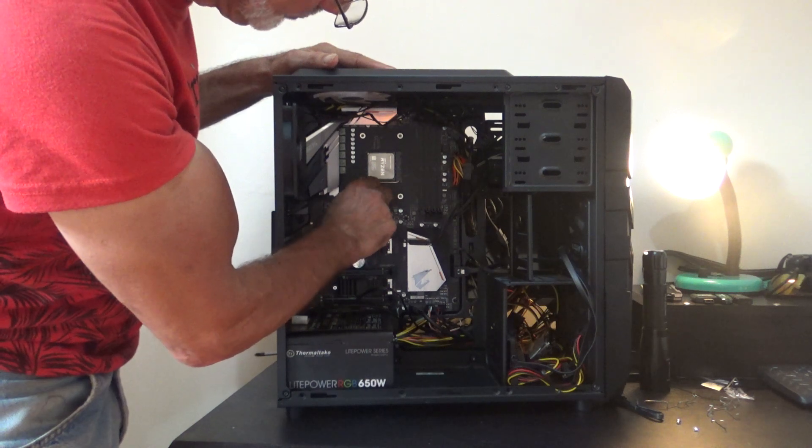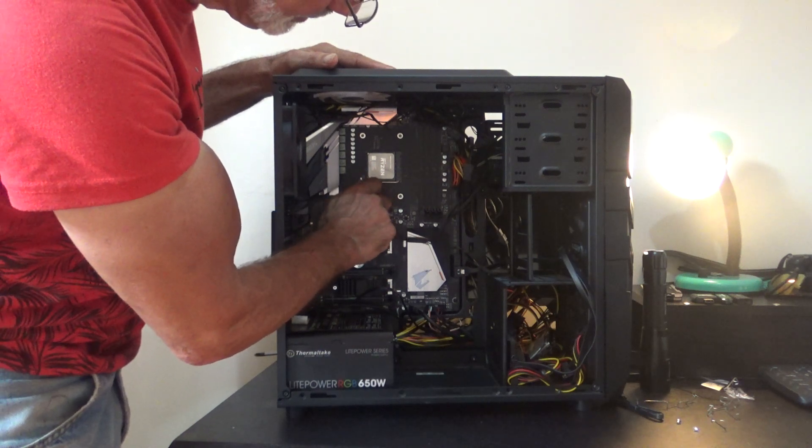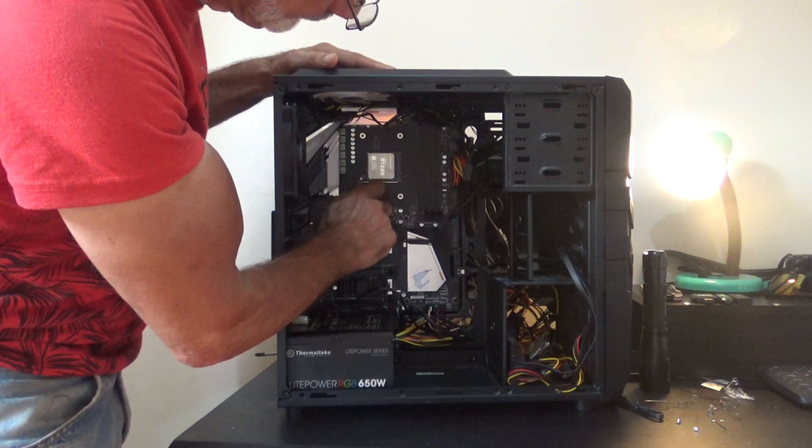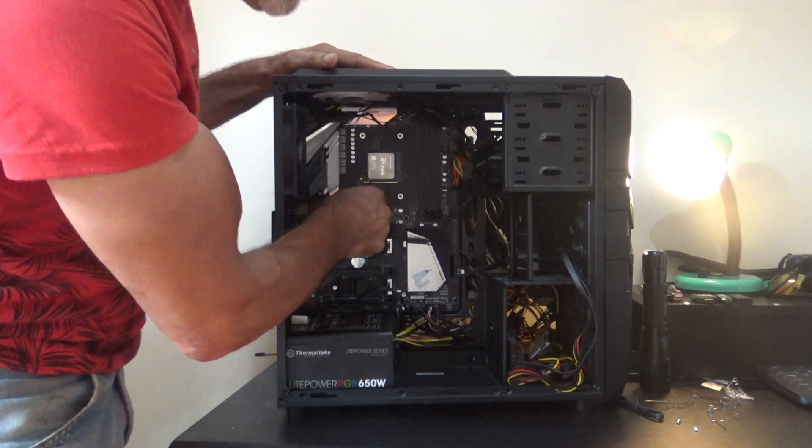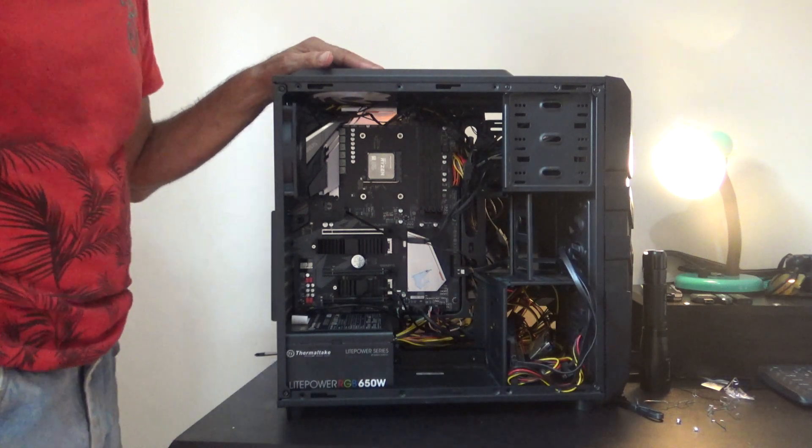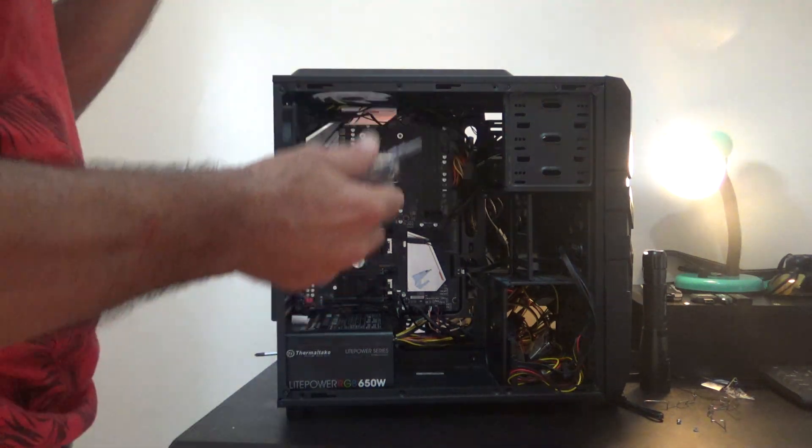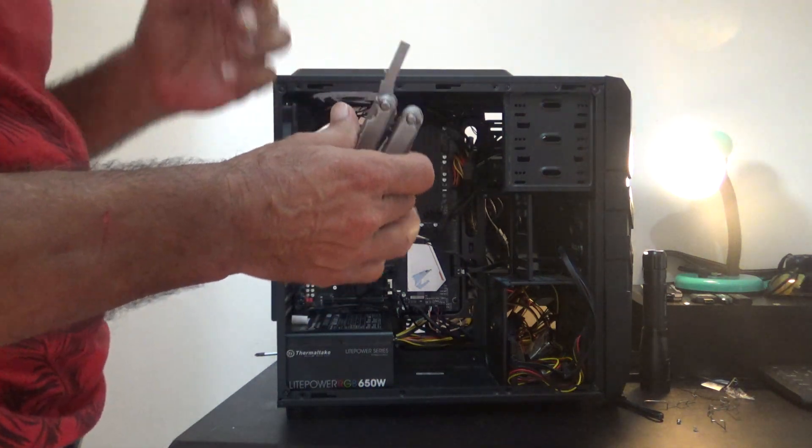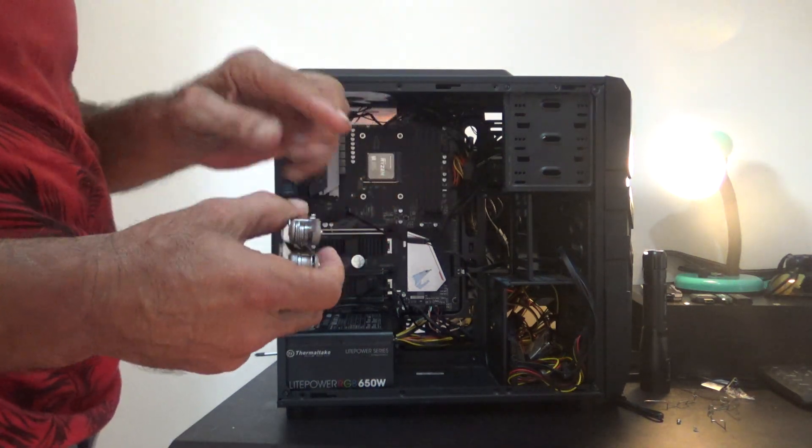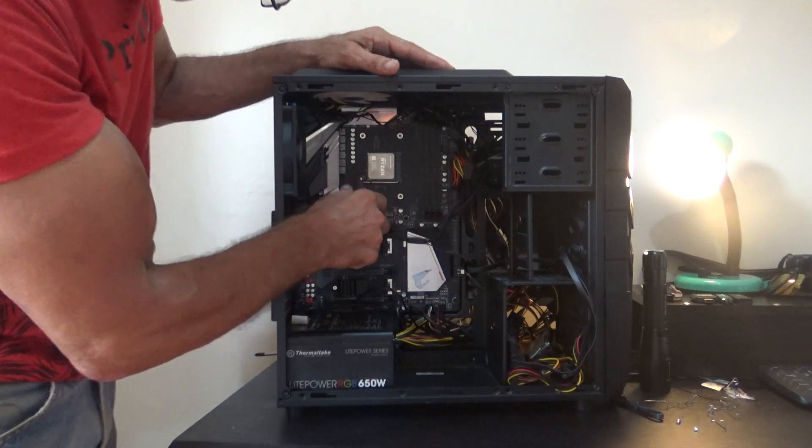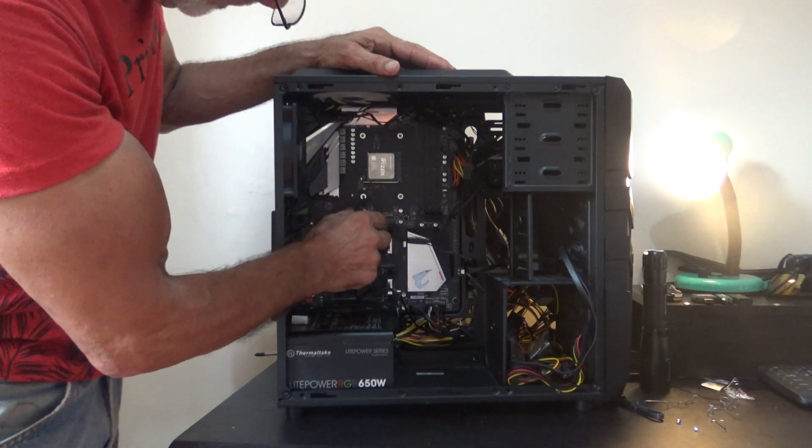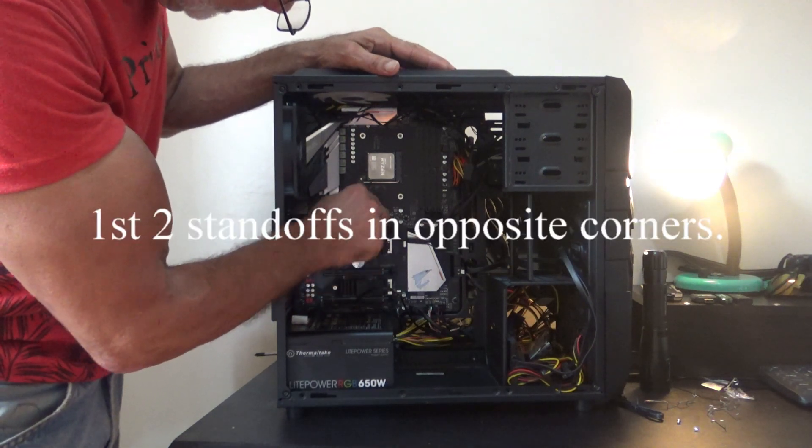And now we have this thumb screw to put in place. Like that. So I'm going to take my multi-tool. It has a screwdriver tip on it. And I'll tighten it down just a little bit.